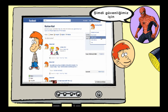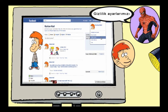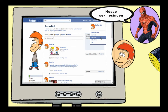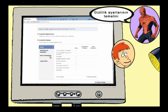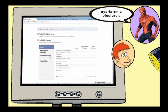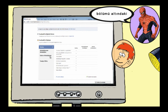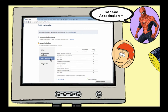Now let's make the most important change we need to do for our security. We need to check our privacy settings. For this, we select Privacy Settings from the Account tab. The foundation of privacy settings on Facebook is our sharing settings. We change the option set as 'Everyone' under the sharing section to 'Friends Only'.